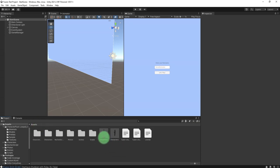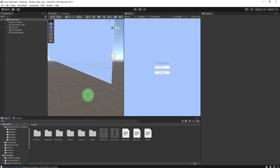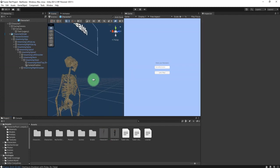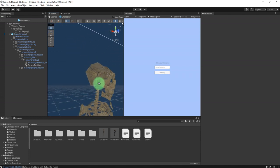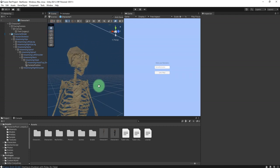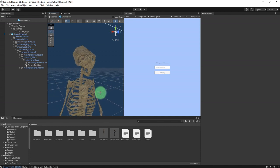Hello guys, Habibi here. In this video I'm going to create a character selection system, but this time only for the user interface. Let me open up this character. For the sake of simplicity, I will just make a simple screenshot of this character — the skeleton screenshot.